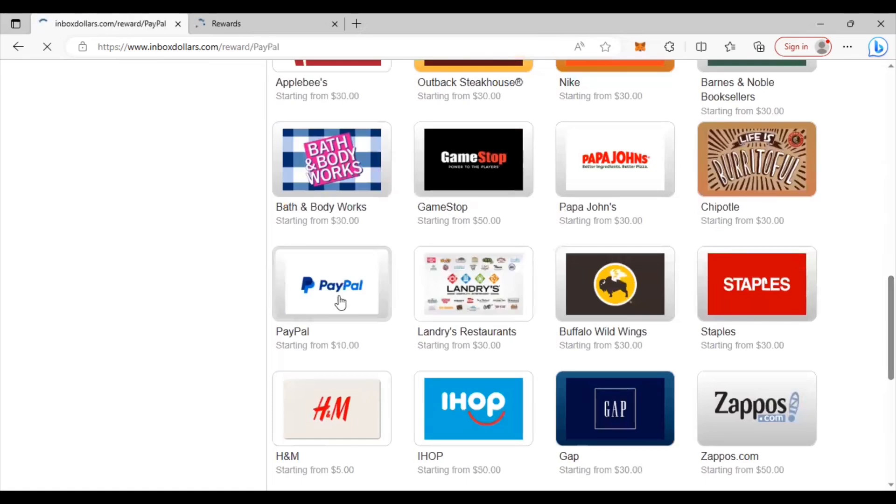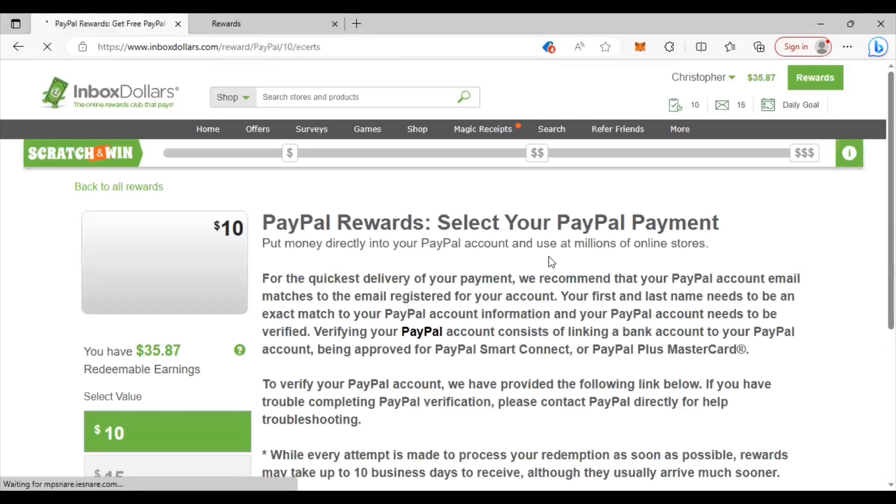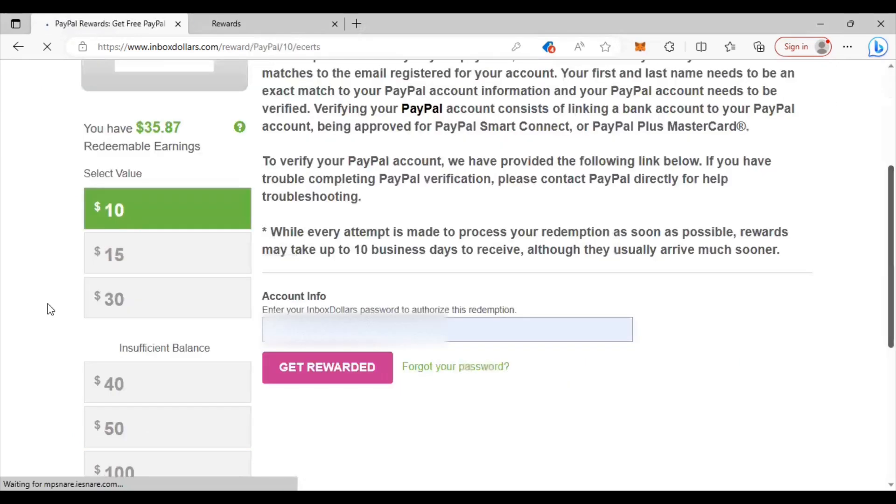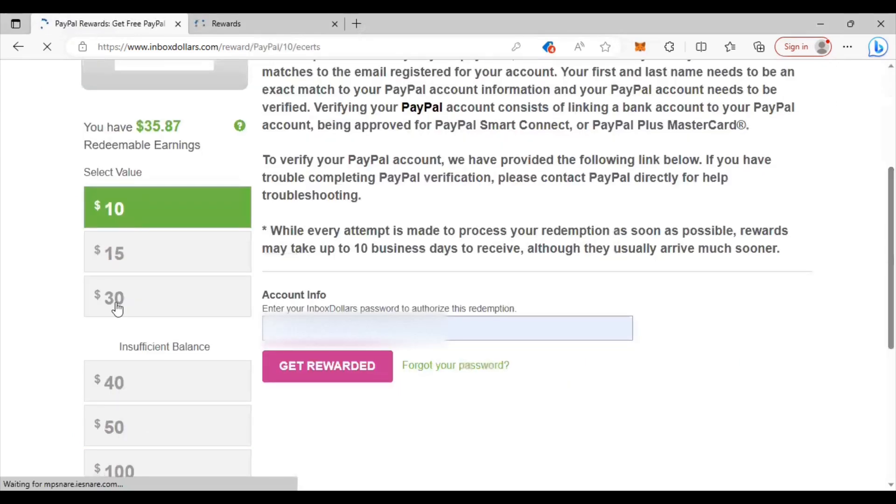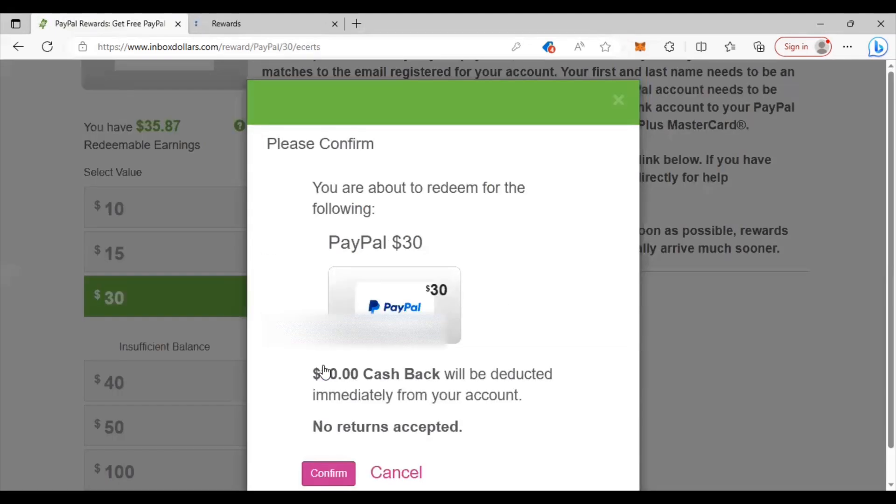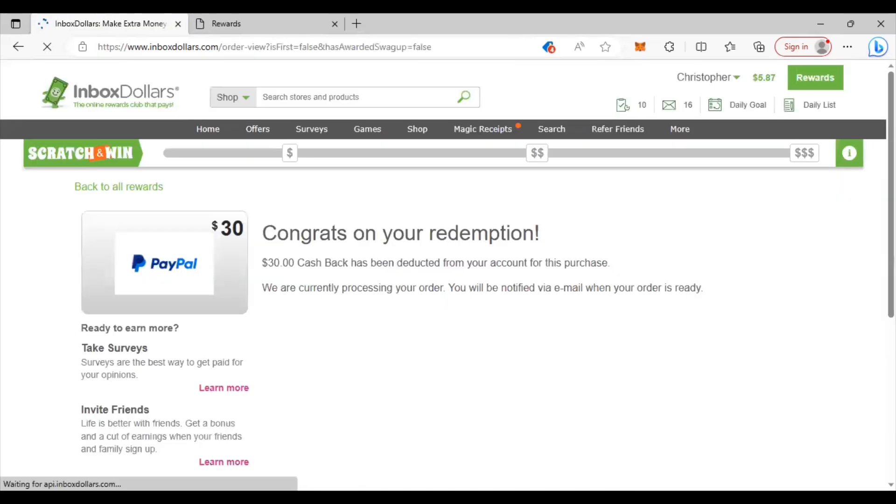You can take a look at any one that you would like to use. Once you find it, like me I'm doing PayPal, I'll click on it and then give me the option of how much I want to cash out and they go anywhere between ten to one hundred. Ten is the minimum for PayPal. I enter my password in real quick and I'll just confirm it and wait for me to get the message saying that they have it in. Congrats right here, congrats on your redemption.